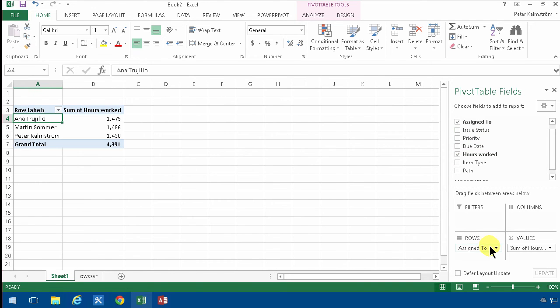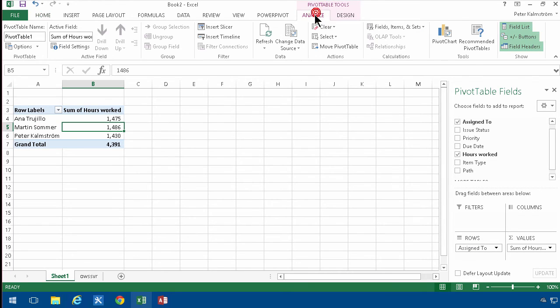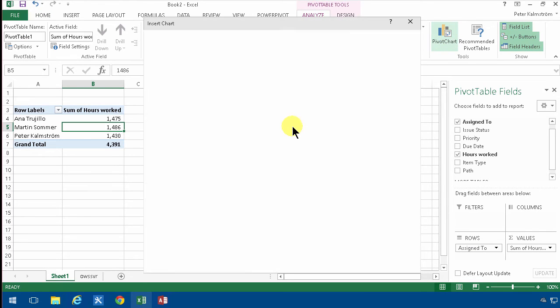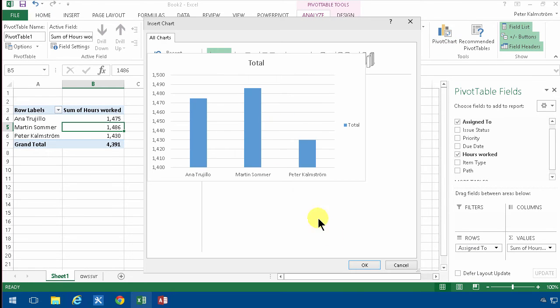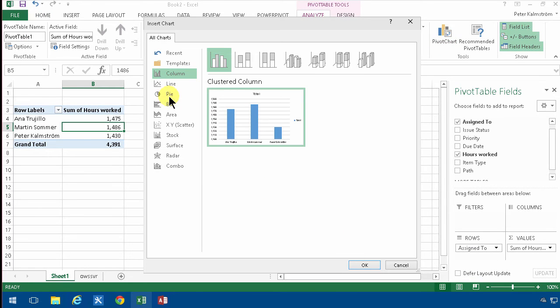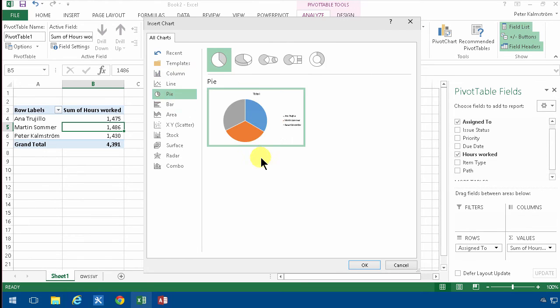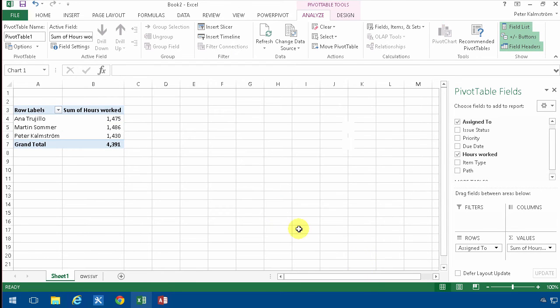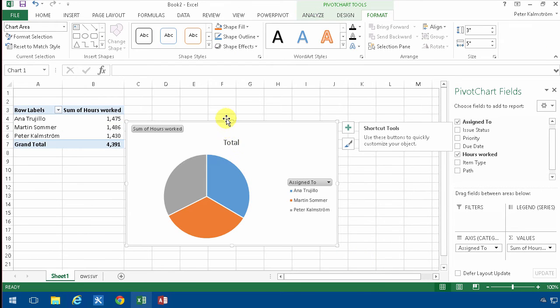There we go. Of course I'll make a graph based on this too, and that's under pivot tools and pivot chart. I can select any one of these. The pie chart is always popular, so let's add that.